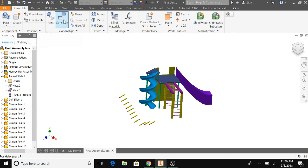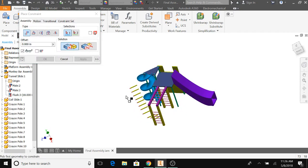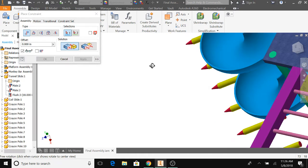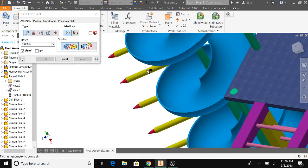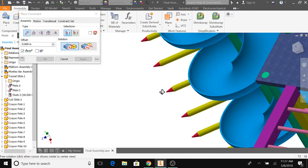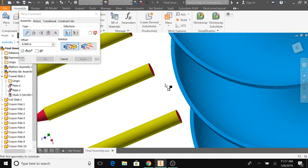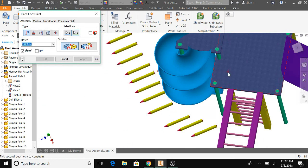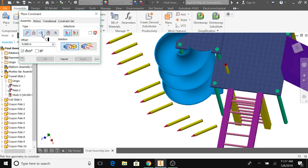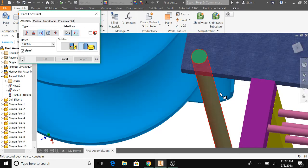Yeah, so basically you gotta constrain the bottom part of the crayons to the platform, to the main one or to tri one, whichever one you're doing right now. And then you use tangent to connect it to